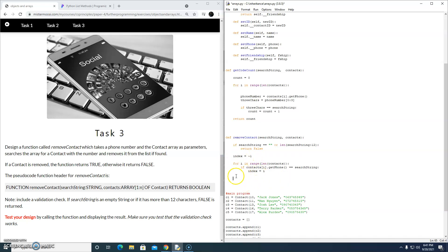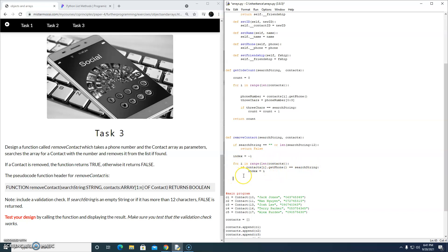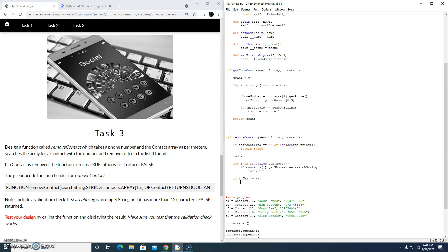The for loop is looking for that phone number inside the contacts array. And if we find it, we just grab the index. Now, when the for loop has finished its business, we can just have a look at that index. If index doesn't equal minus one, it means we found something. So if we found something, we're going to remove it from the contacts array.